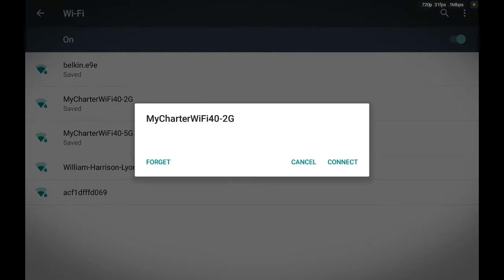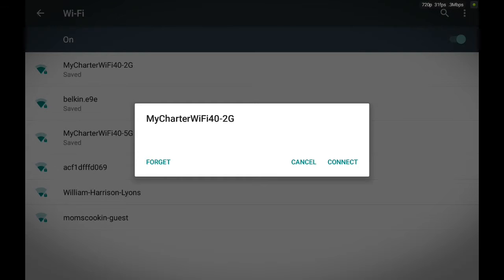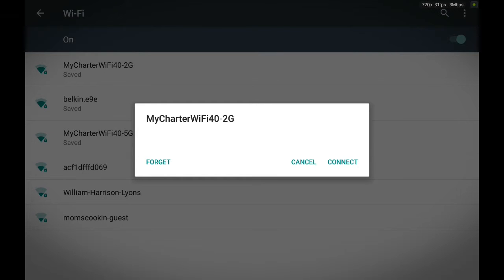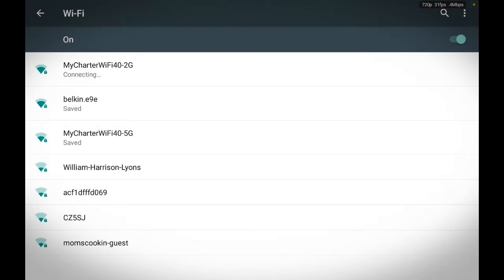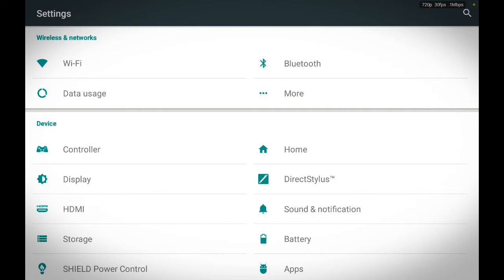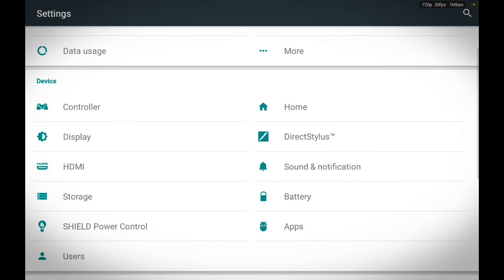So I'm going to go ahead and connect back to my chartered Wi-Fi 40-2G because that's the one I like to connect to the most. Now, you're all set.